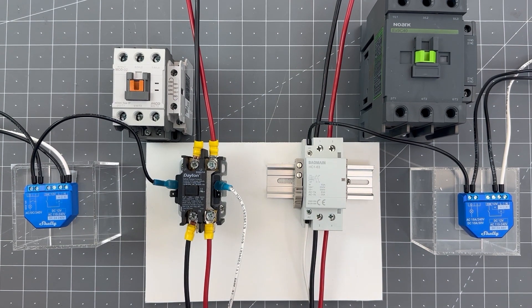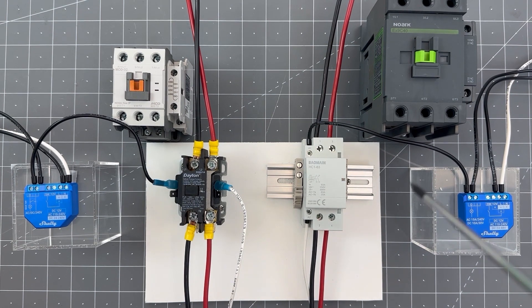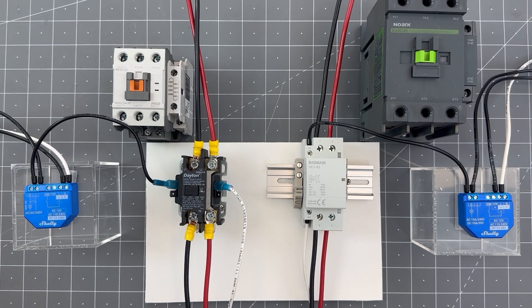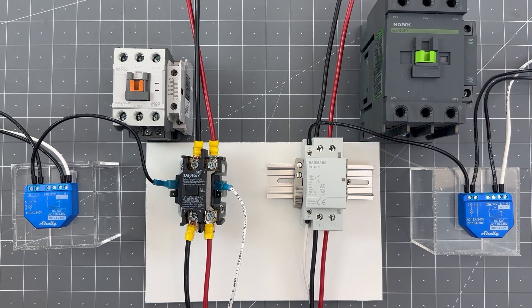Now the DIN rail contactor on the right also has A1 and A2 as you might expect. But notice the incoming line from the breaker panel, those are labeled 1 and 3. The outgoing are labeled 2 and 4 to the device.